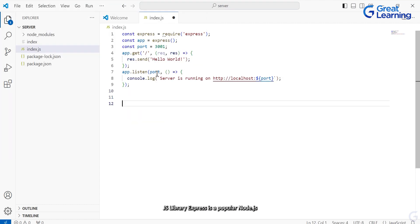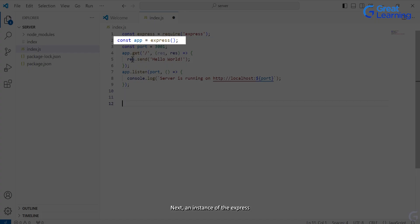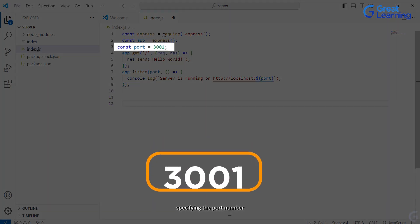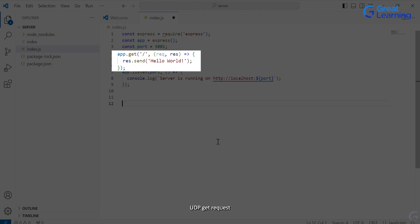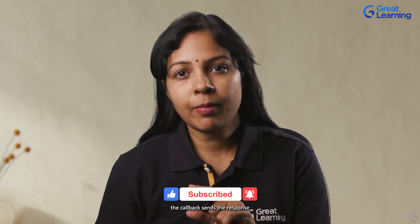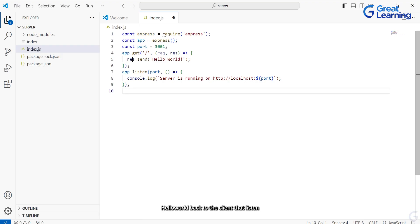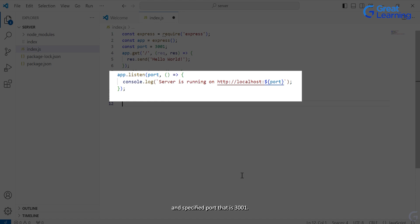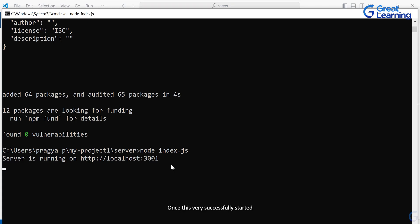The code begins by importing the Express.js library. Express is a popular Node.js web application framework that simplifies the process of building web applications by providing a set of robust features and utilities. Next, an instance of the Express application is created using the imported Express module as a function, stored in the variable app. The variable port is defined with the value 3001, specifying the port number on which the server will listen for incoming requests. A route is established for handling HTTP GET requests to the root path. When a client makes a GET request to the root path, the callback sends the response 'Hello World' back to the client. The app.listen method starts the Express server on port 3001, and a callback displays a message to the console indicating that the server is running.